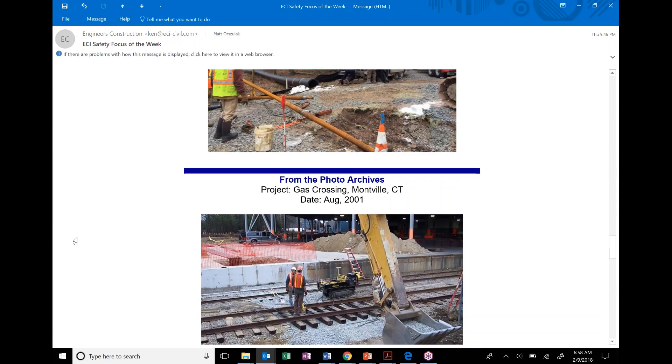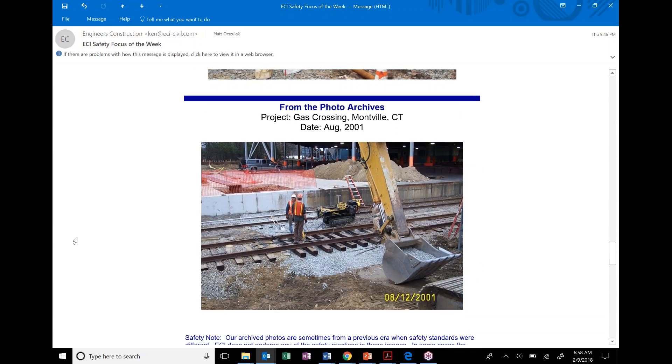So, then photos from the archives, we have this gas crossing project, Montville, Connecticut. Remember that, Gene? I do. I remember the snowstorm we came back in. Oh, yeah. It was bad. The old days, they were bad, guys. Back in 2001. So, good.